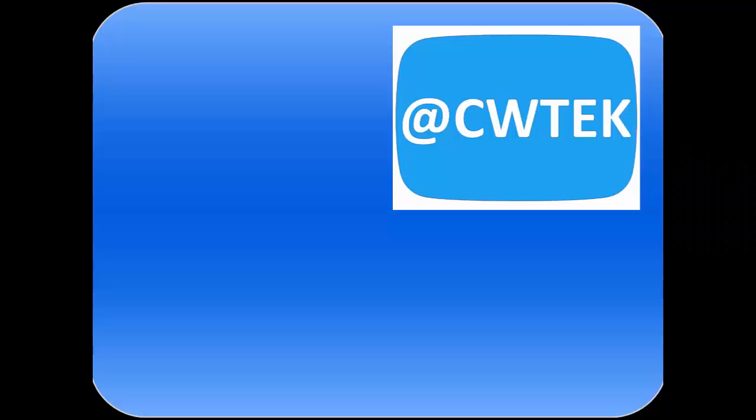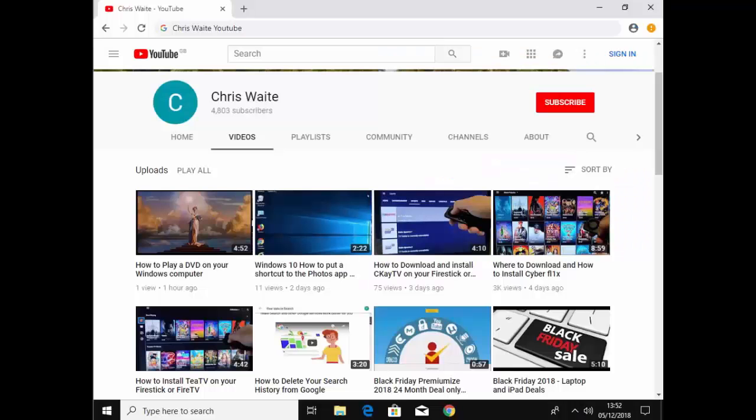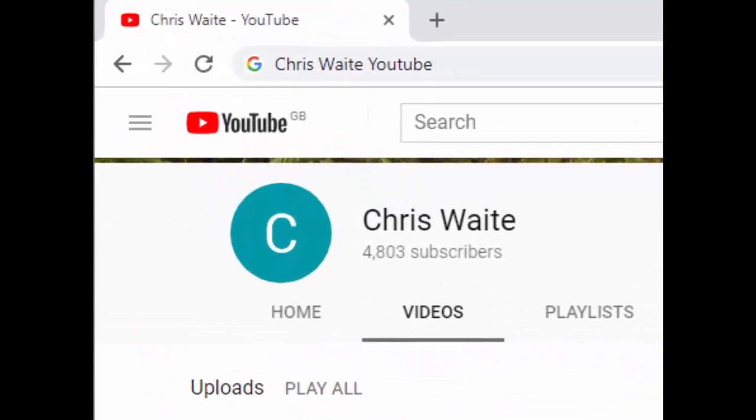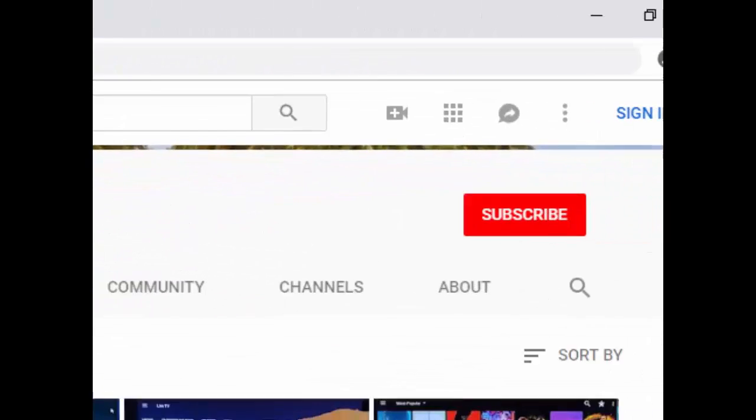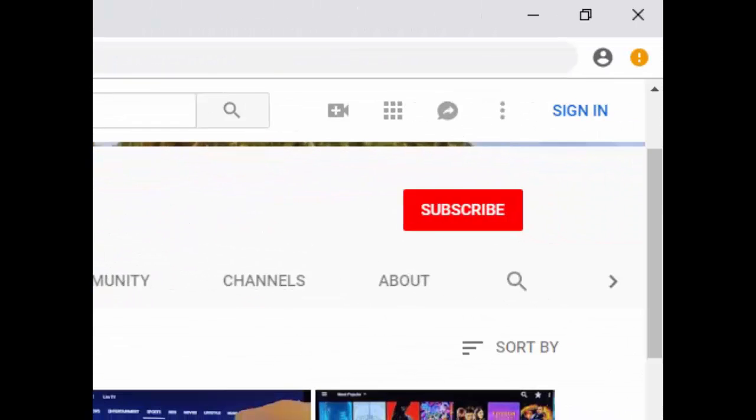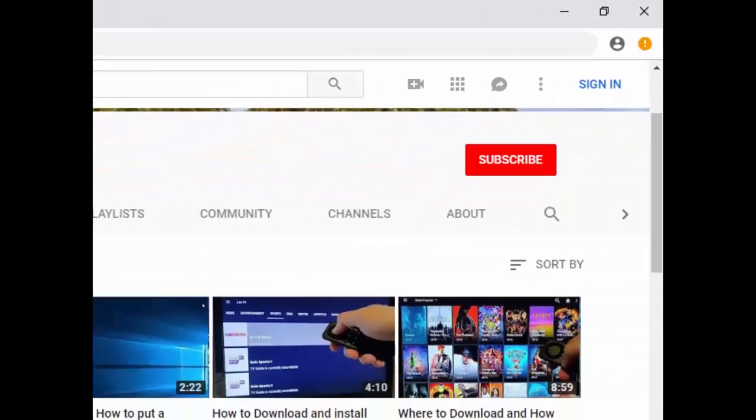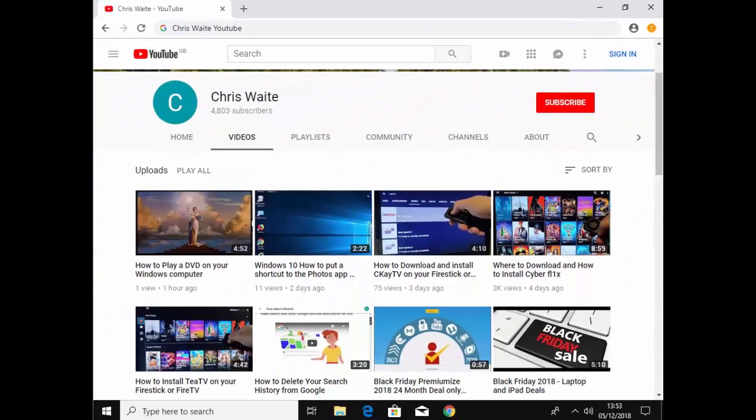You can follow me on Twitter at CW Tech. That's at CW Tech on Twitter. And don't forget to check out my other videos in my YouTube channel. Just Google Chris Waite YouTube. And don't forget to like and subscribe to my YouTube channel. Thank you for your support.